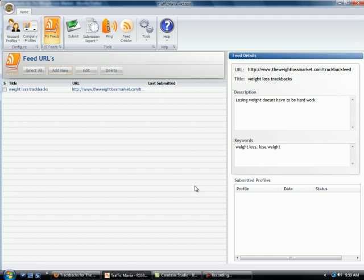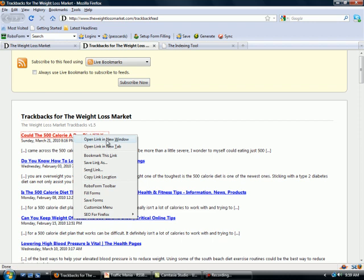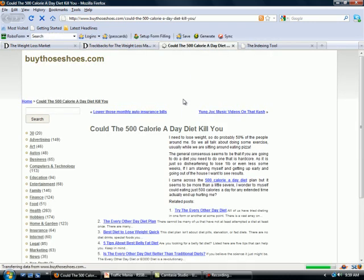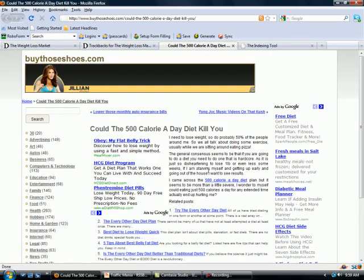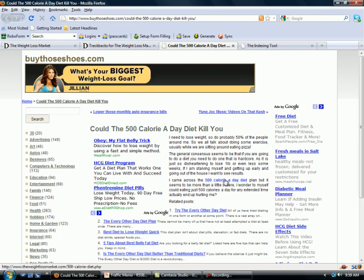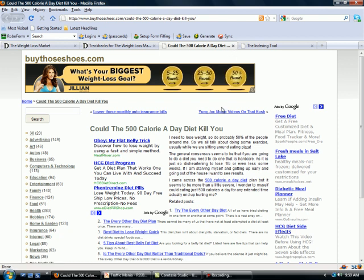Now remember the idea is that we want to get the trackbacks all indexed. So that is my article on somebody else's site and it's got a link back to my page with an anchor text. So I want to help them get this page indexed because it helps me because that means Google will find my link.